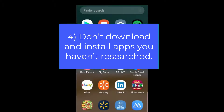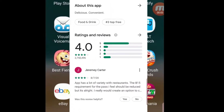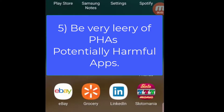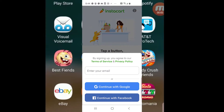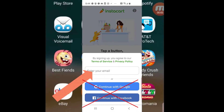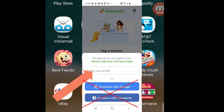4. Don't download and install apps you haven't researched. Find some reviews on the app, and if the reviews aren't good, don't install it. 5. Be very leery of PHAs — potentially harmful apps. These are usually apps that come from places other than the App Store or the Google Play Store. 6. If you're installing a new app and it wants you to sign in with a social media account like Google or Facebook, be careful, as the app will have access to much of your personal information stored on the social media site. For privacy reasons, you might be better off just creating a normal account and not using your social media account.